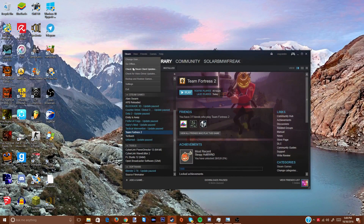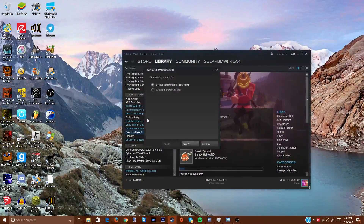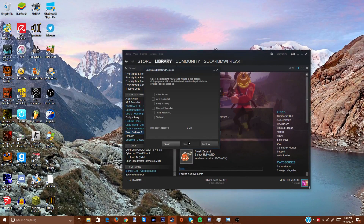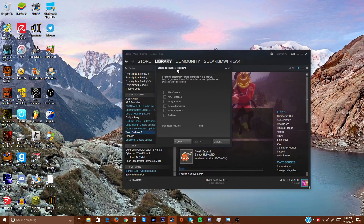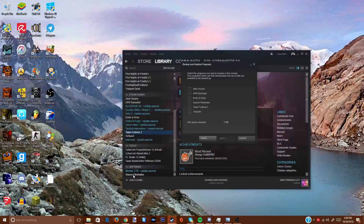Click on Steam, then go down and look for 'Backup and Restore Games'. Click on that, then select 'Backup currently installed programs' and click Next. Now choose which game you want to back up — these are the updated games. You can see Alien Swarm, APB, Emily is Away, Team Fortress 2, Toribash, and Source Filmmaker. Note: you cannot transfer non-Steam games.